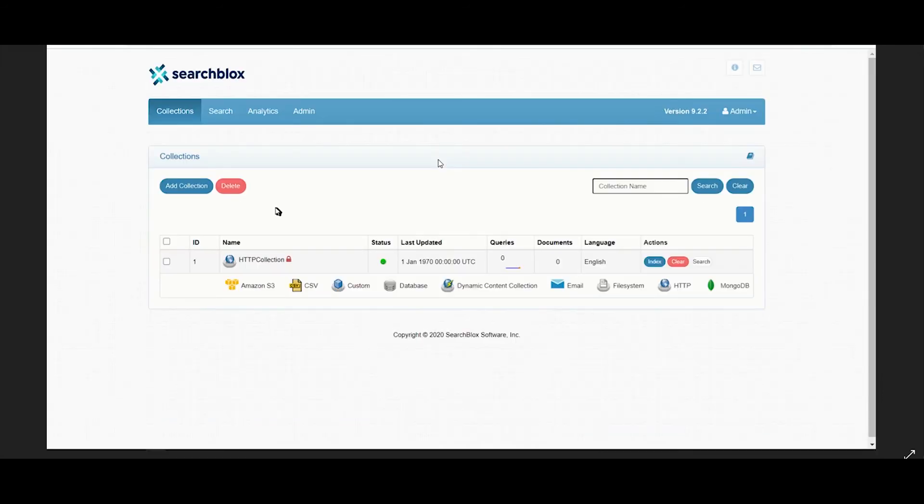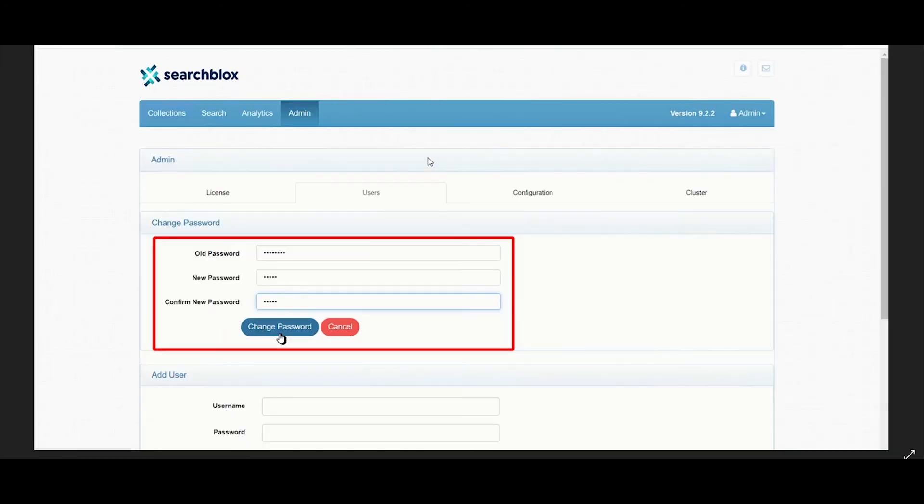This is the collections dashboard in the admin console. Make sure you change your old password and set a new password.